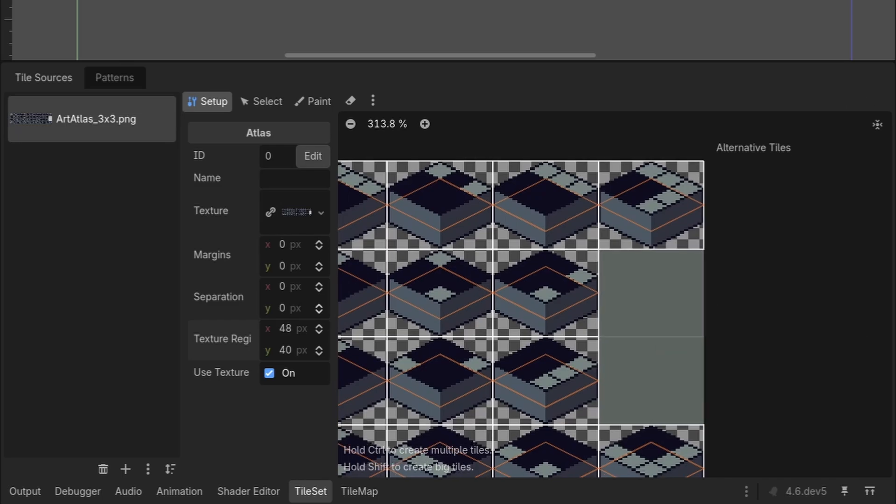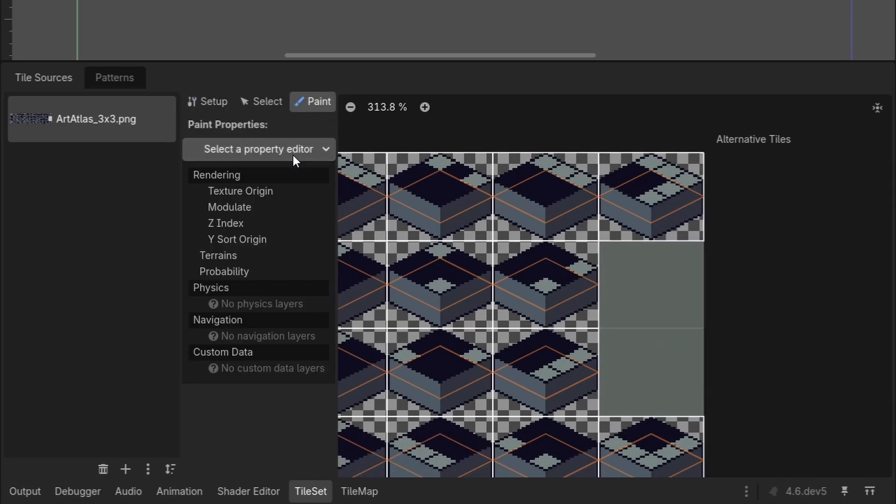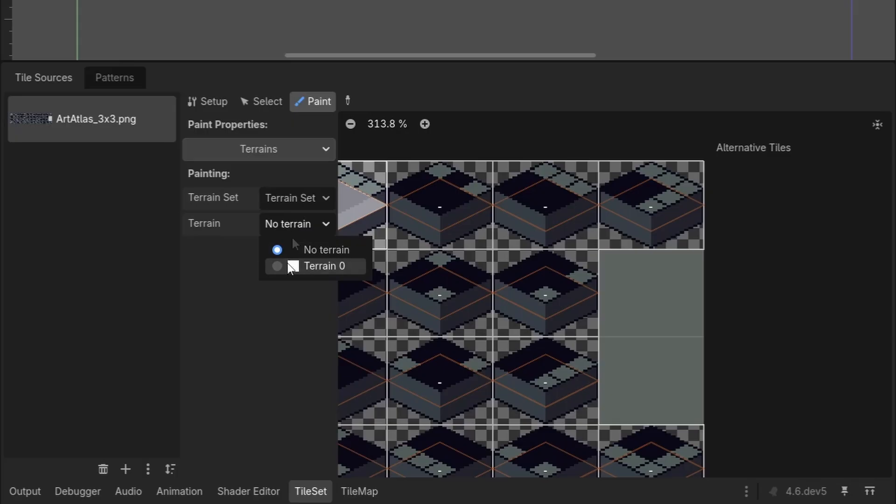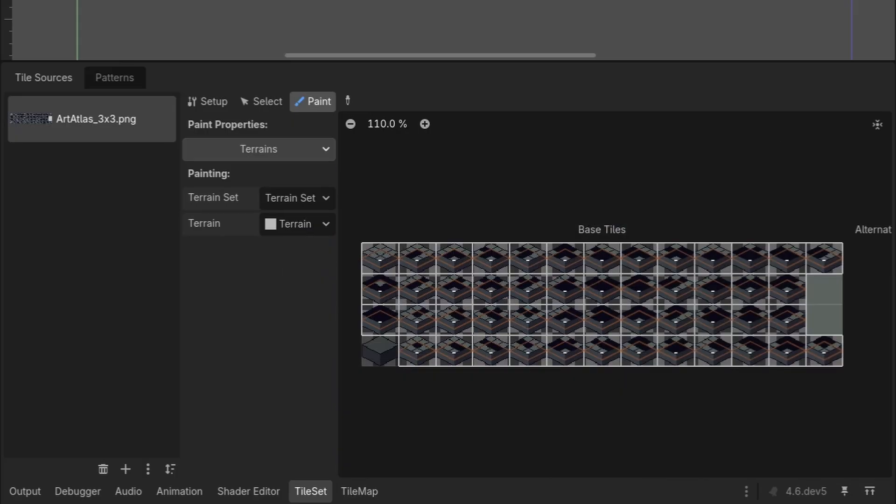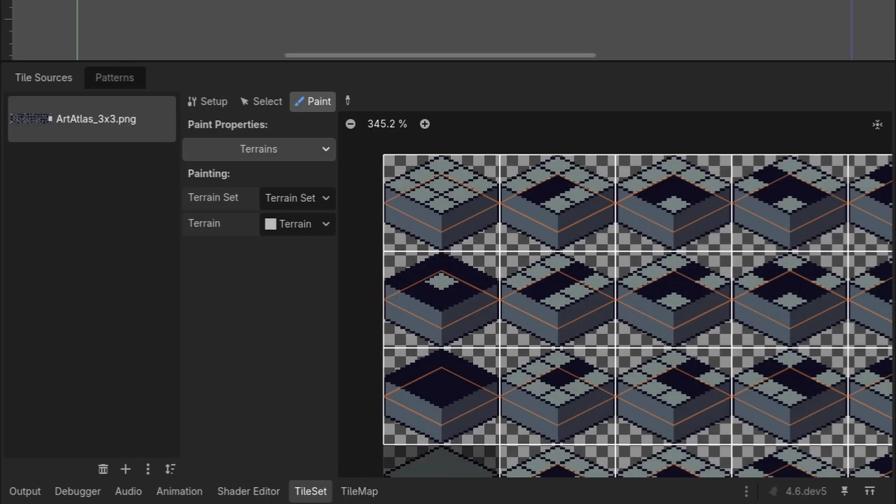Now for the auto tile data, under paint, select the property editor, select terrains, then select the terrain set and terrain that we created earlier. To add a tile to our terrain, simply select it like before, either holding left click or selecting it. Although unlike before, you can only remove a tile from this terrain by using control or command plus Z. We will now be able to add the data for each tile.